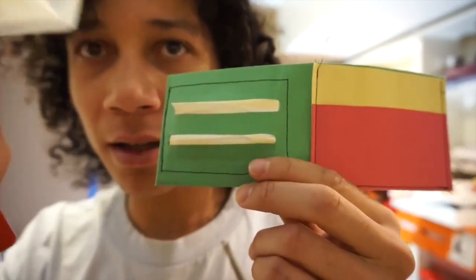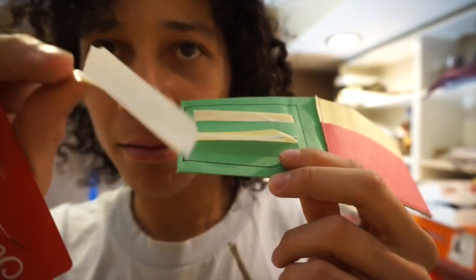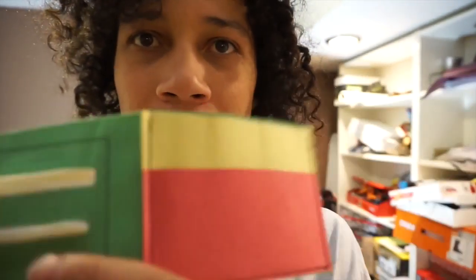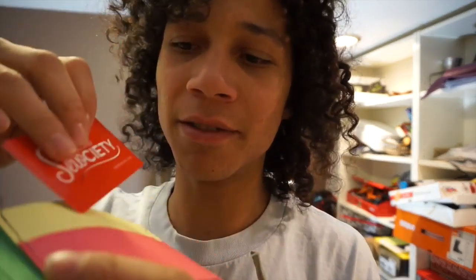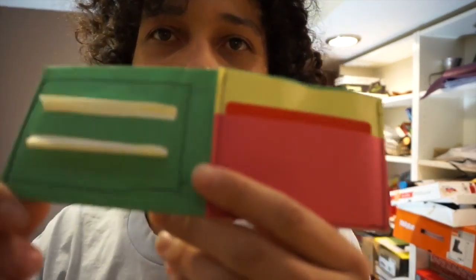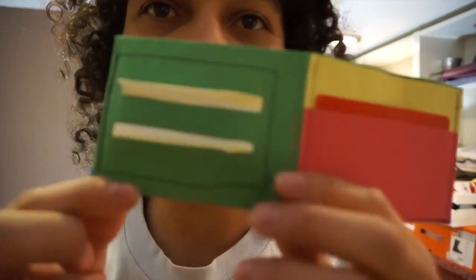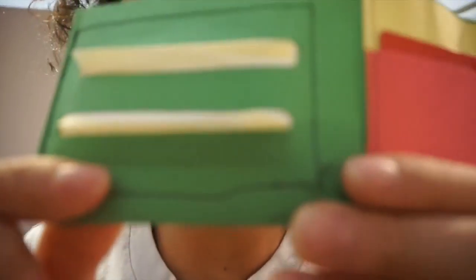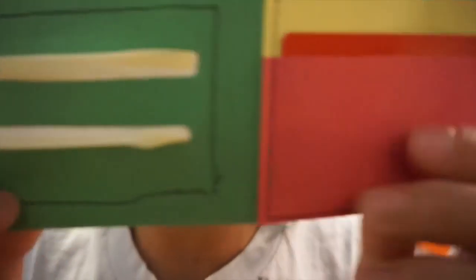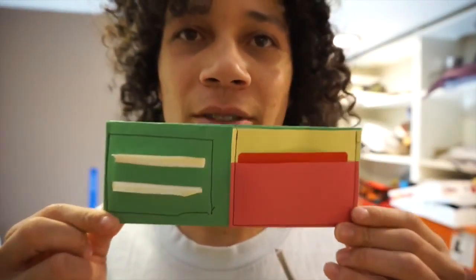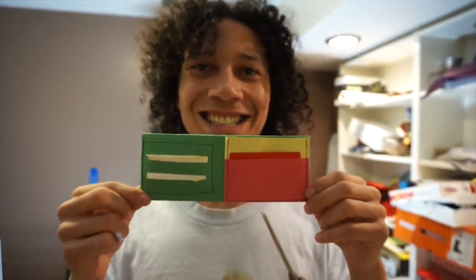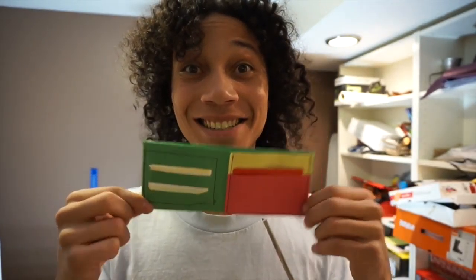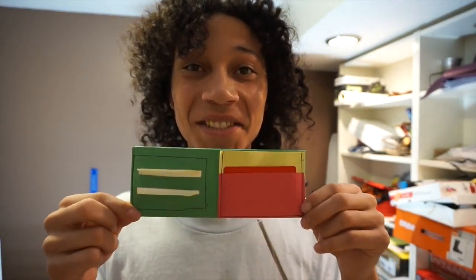It's kind of a rasta wallet where you can still put your cards and stuff in it. I did mess up a little bit, but that's okay. I still think it's pretty sweet.